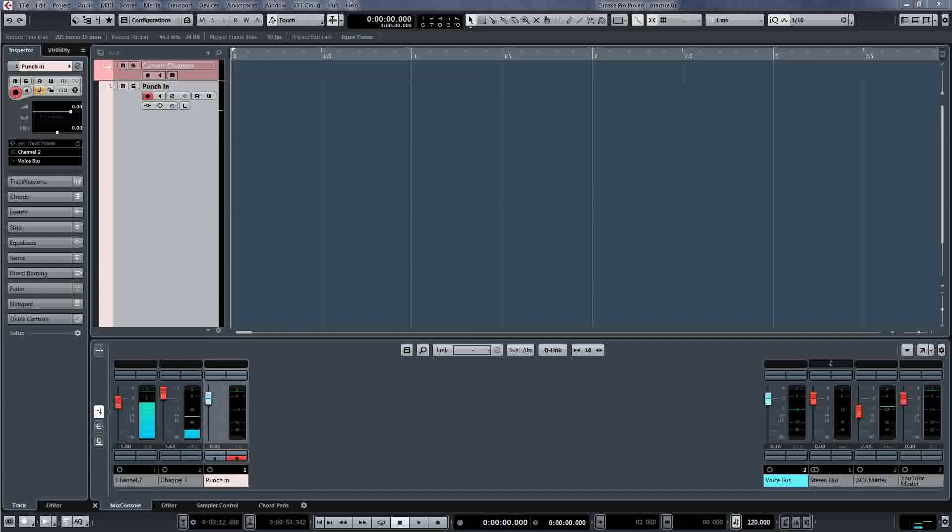There are two methods of punch and roll. The most common method is to set a punch in point where you want to go into record and then use a pre-roll and auto record to wind back and pick up. The second method is working manually, which is what I'm doing here.